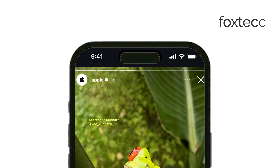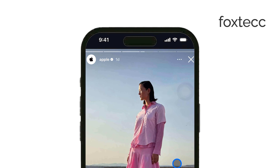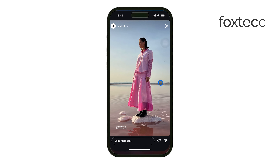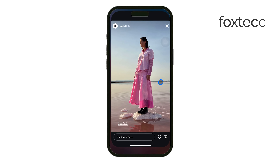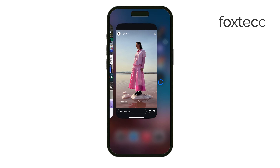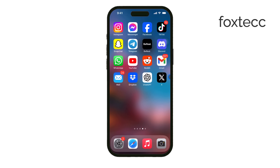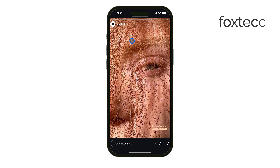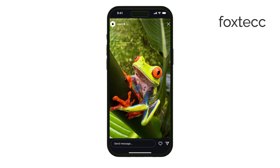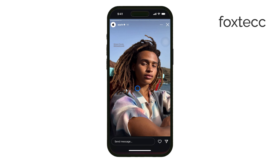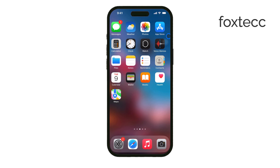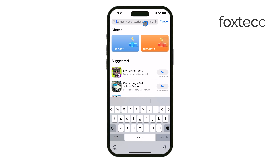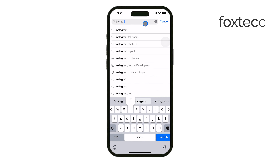But if none of these quick fixes work, it could be a bug with the app. In this case, I recommend restarting Instagram — just close the app completely and open it again. If that doesn't help, it's a good idea to head to the App Store and check if there's an update available for Instagram. App updates often come with fixes for issues like this.